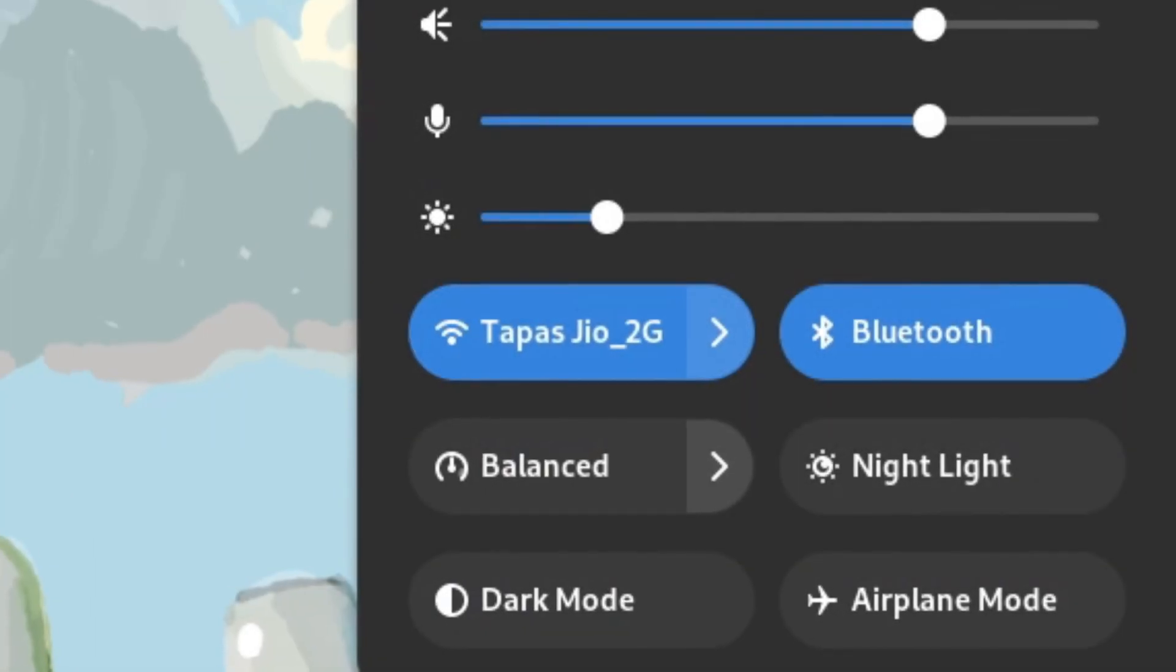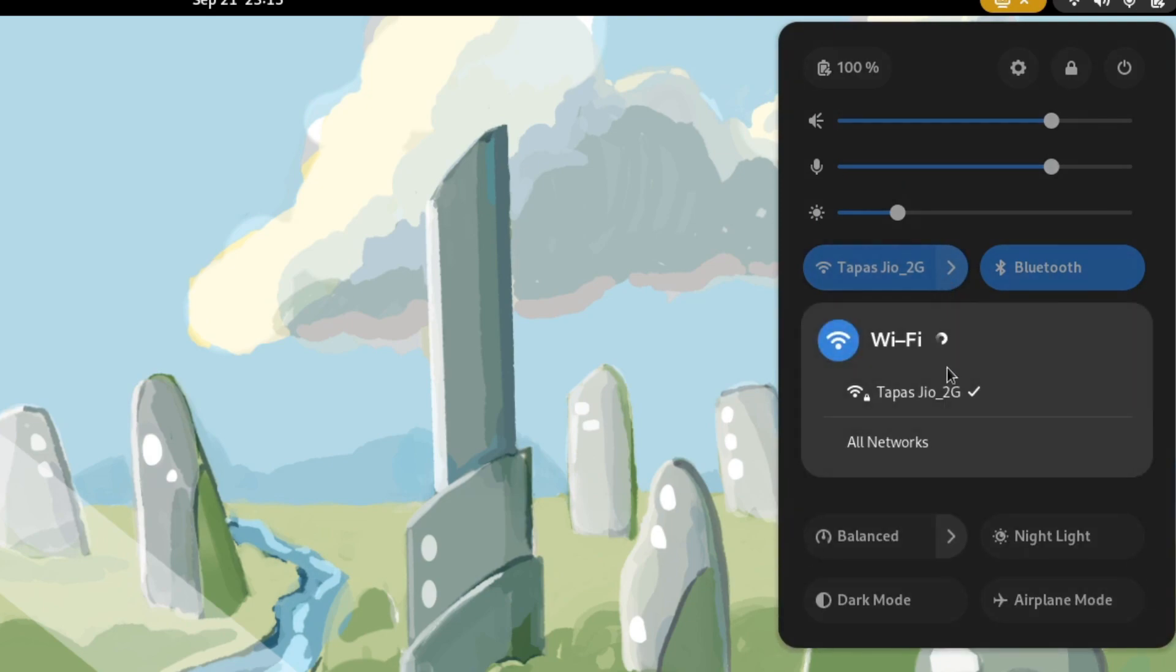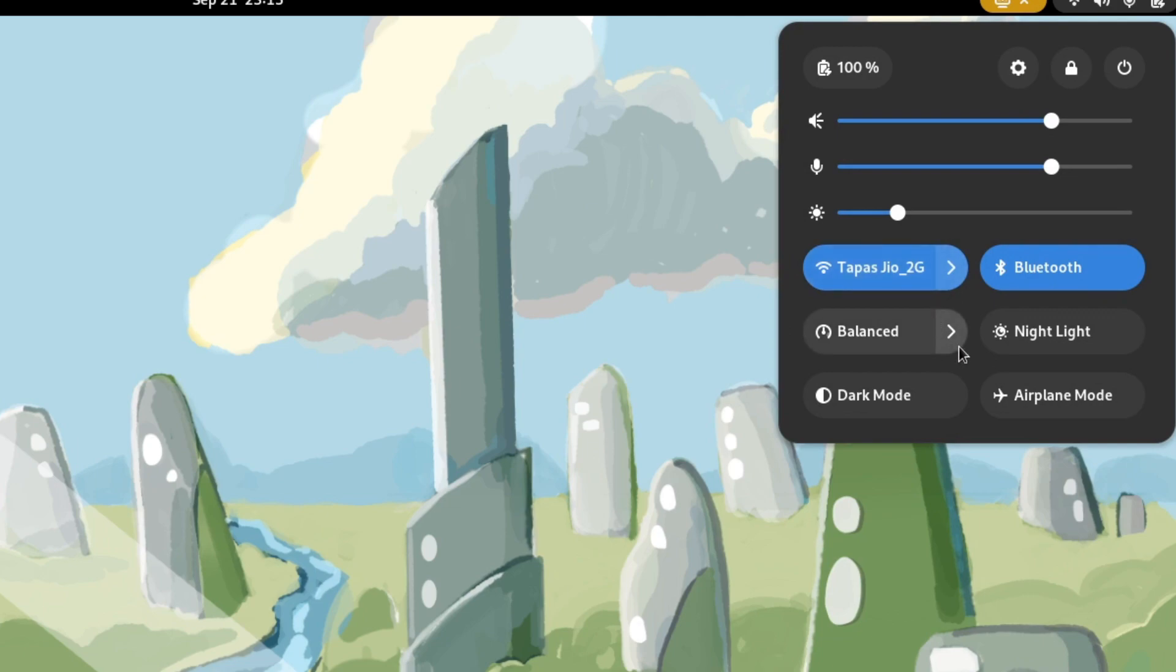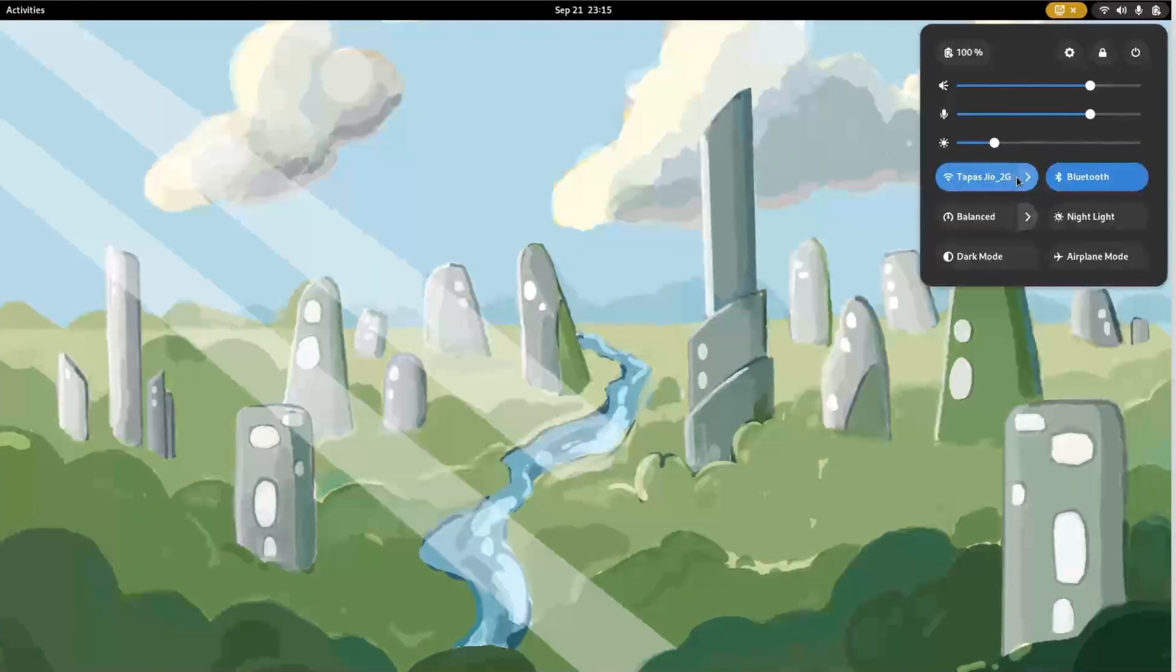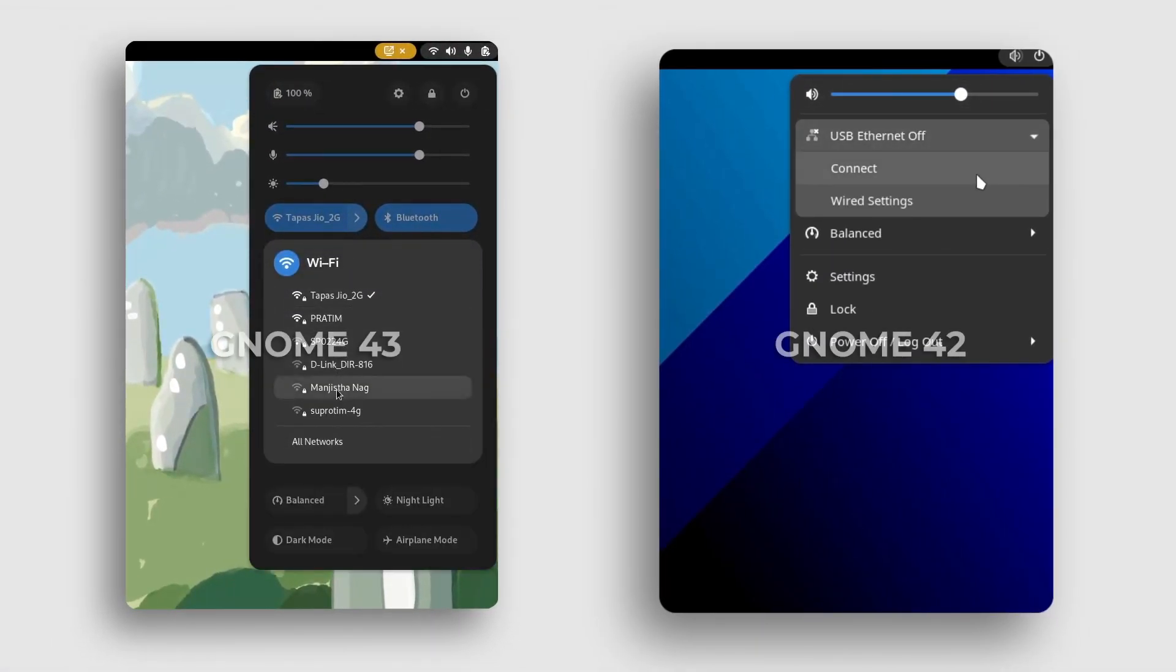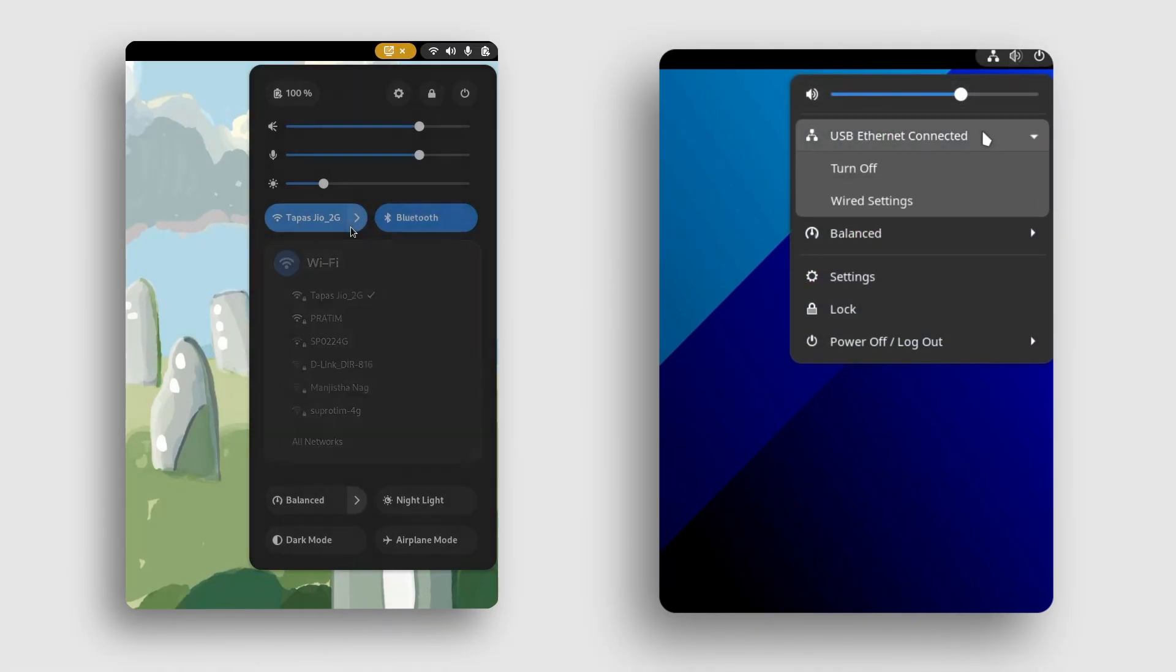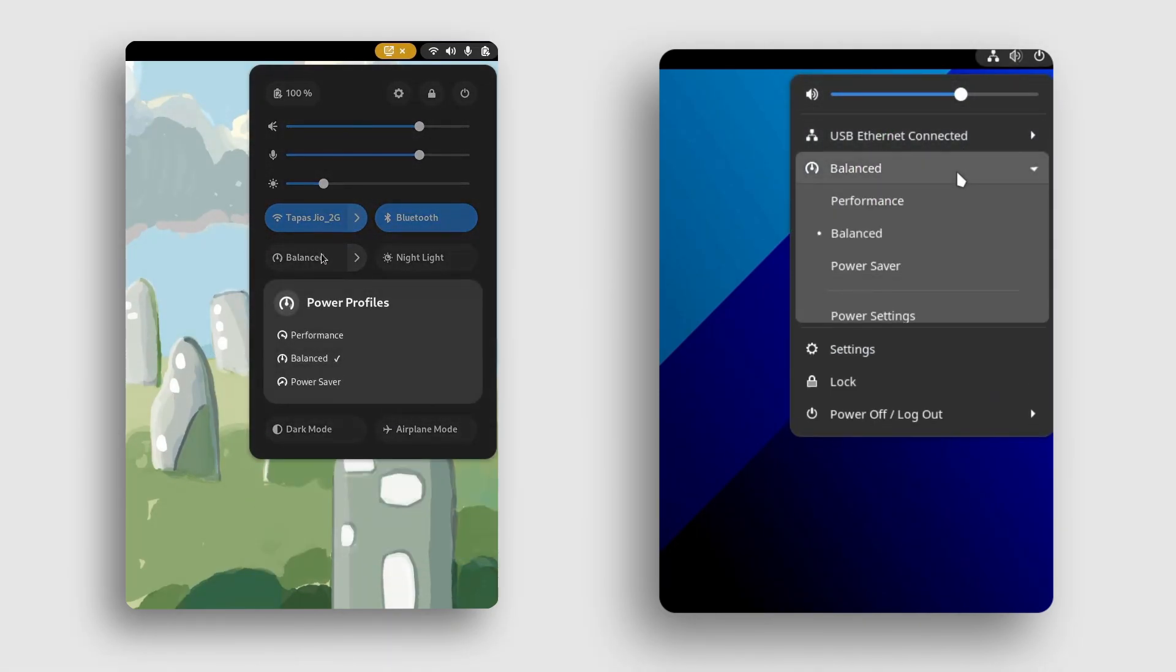The new quick toggle status bar makes it easier to turn on or off common settings like WiFi, Bluetooth, and power mode, as well as options that were not previously included in the status bar, like dark mode. You no longer need to unfurl a submenu and click on the text label like in the previous version of GNOME.